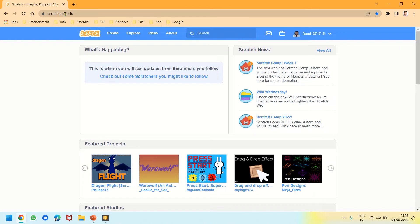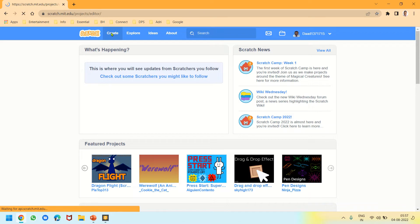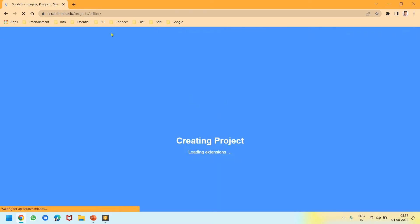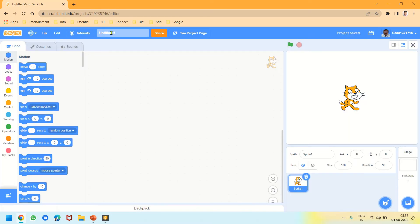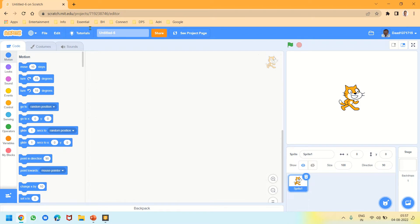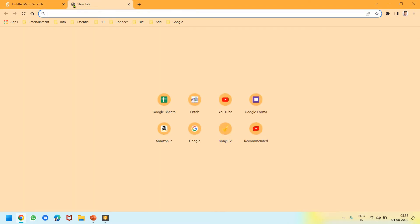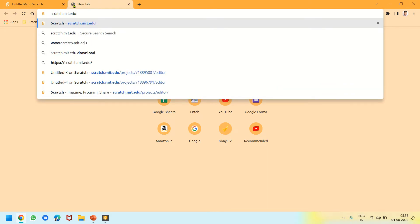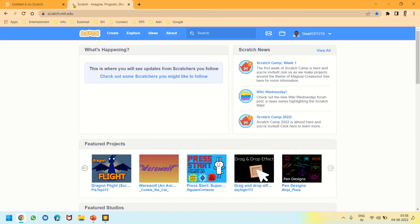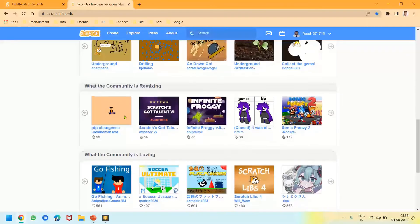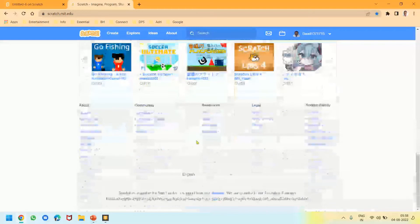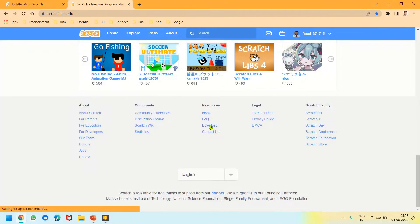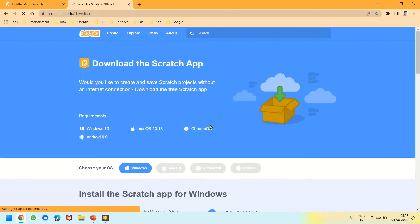If you are connected to good internet, you can simply click on Create to get Scratch online. If you don't have good internet, you can have the offline editor. For that, we will open a new tab, write scratch.mit.edu, press enter, and scroll down to click Download.